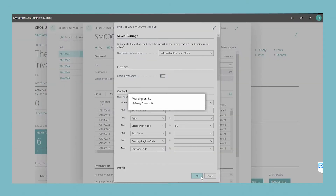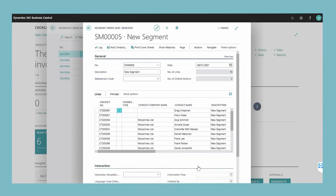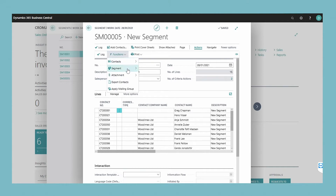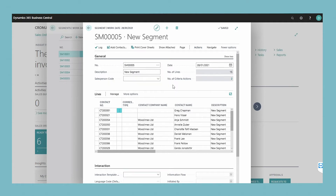You can refine a segment as many times as you want. If you have refined the segment by mistake and want to go back one step, choose the go back action. To see a list of the segment criteria that you have used, in the general section, choose the number of criteria actions field.